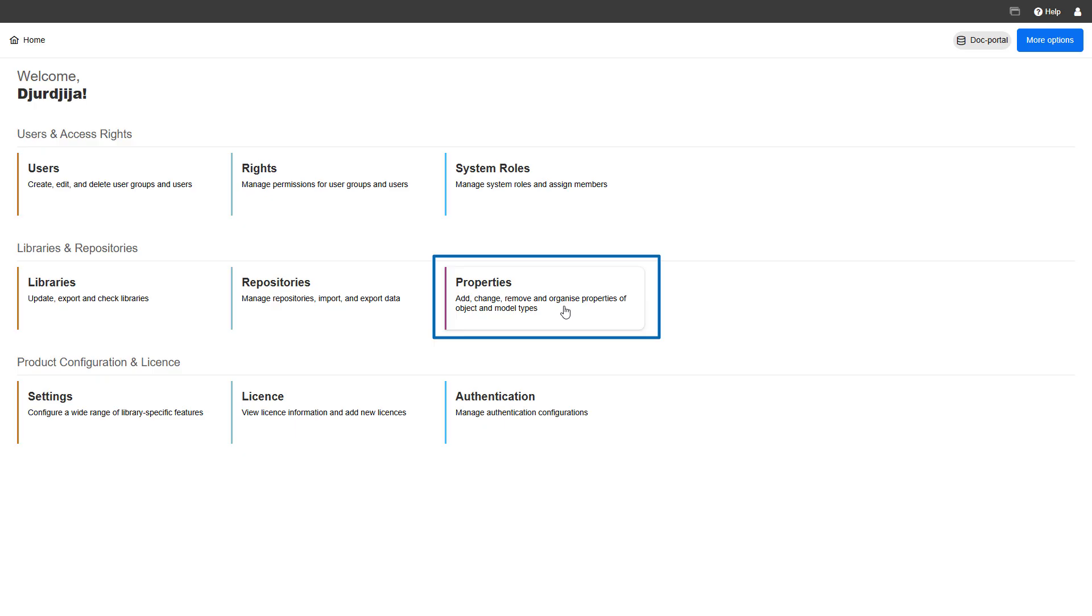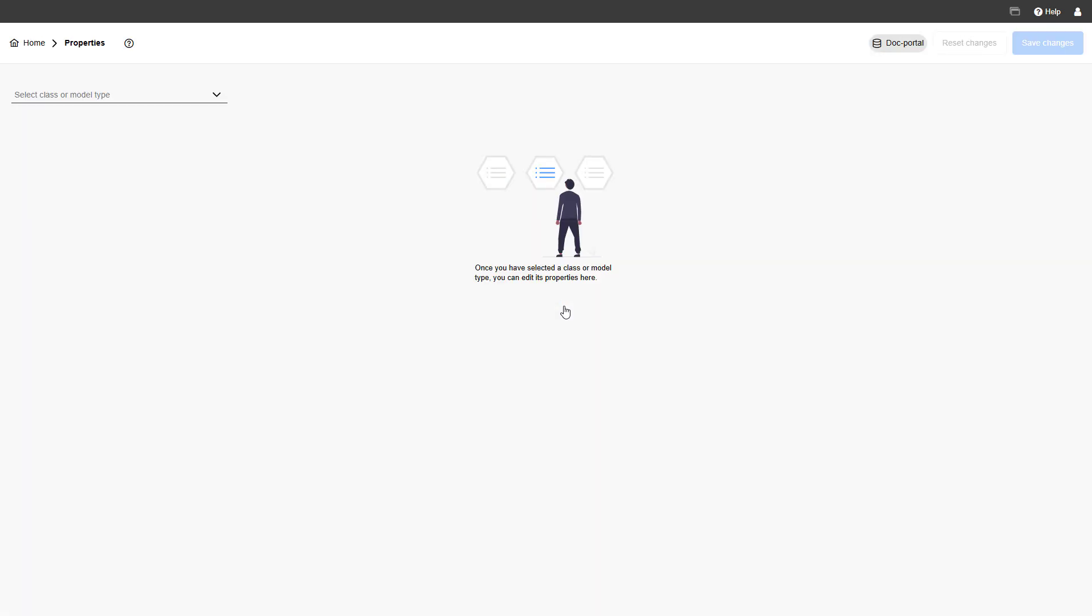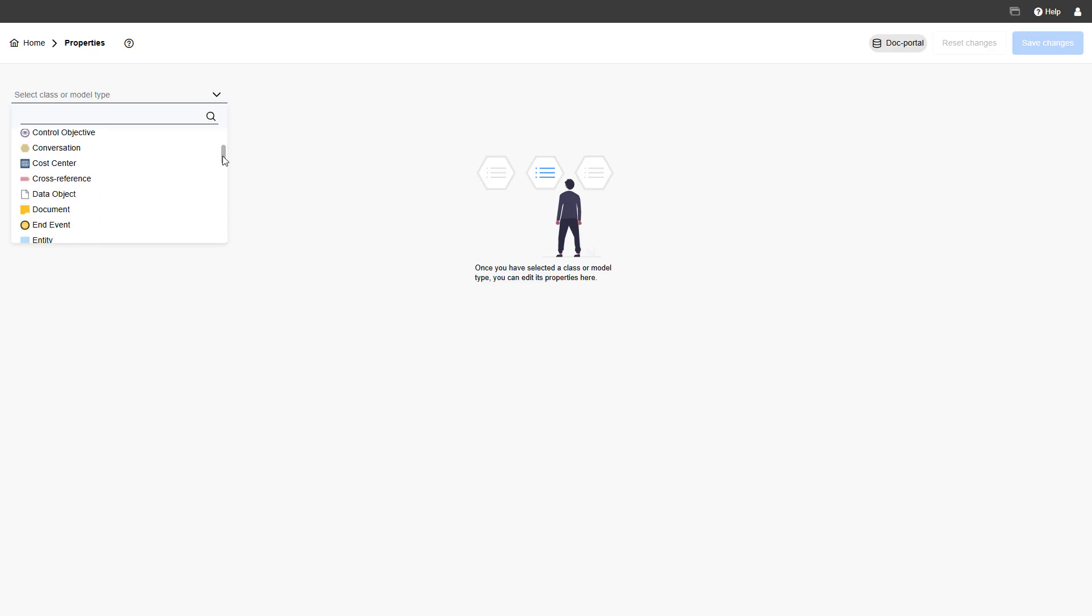Want to tailor Adonis to your organization's needs? The properties page lets you customize the attributes and relations of models and objects.